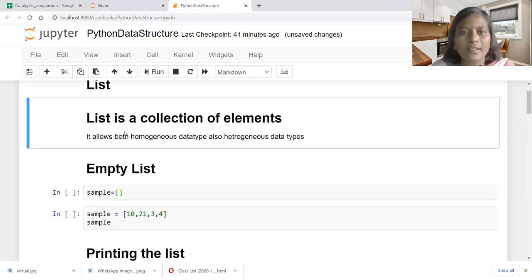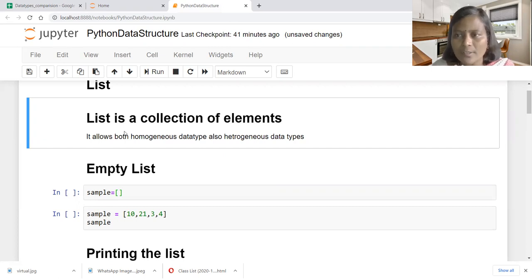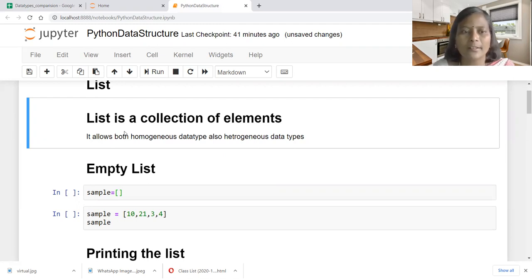List is a collection of elements. It allows both homogeneous data type and also heterogeneous data types. Homogeneous is a collection of same data type, whereas heterogeneous is a collection of different data types. That is the difference between the terminology homogeneous and heterogeneous.